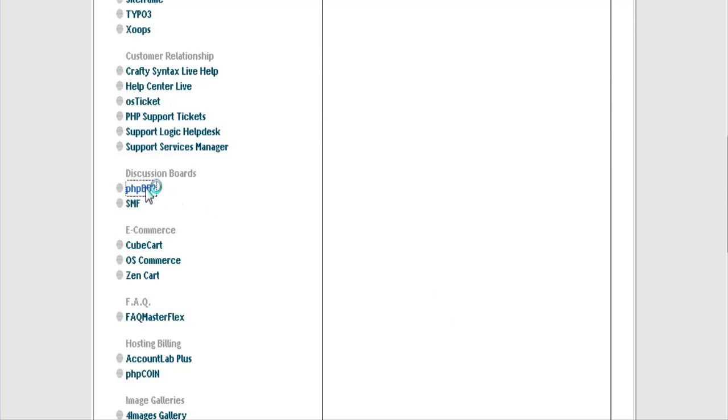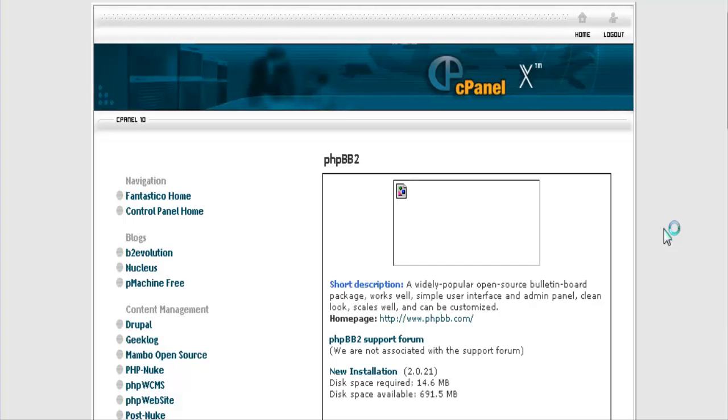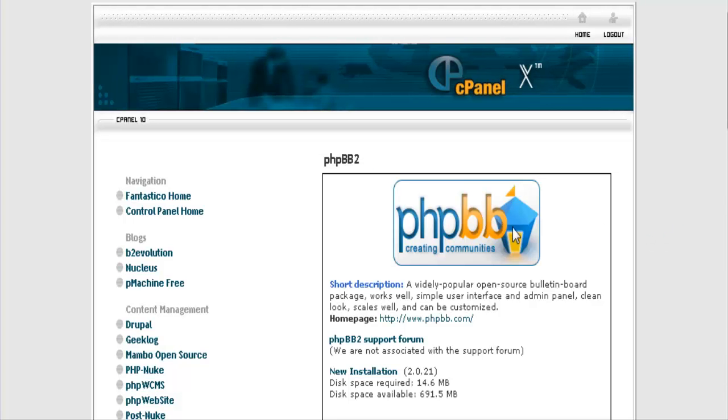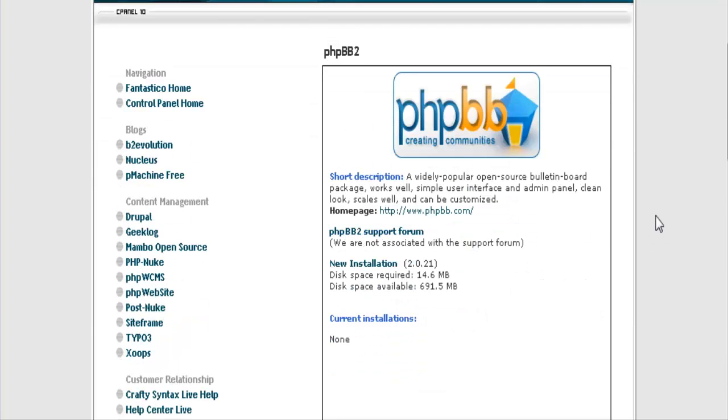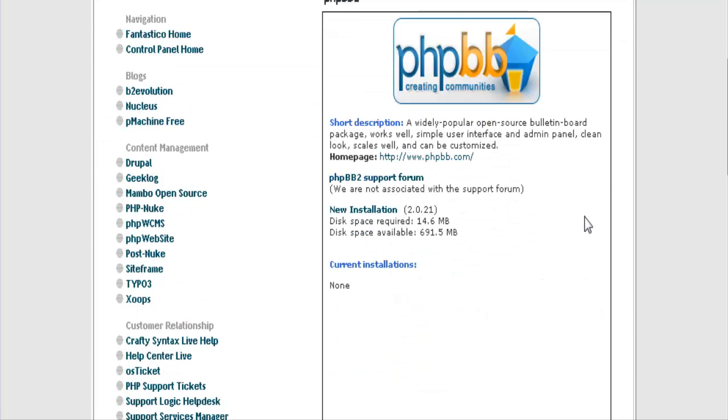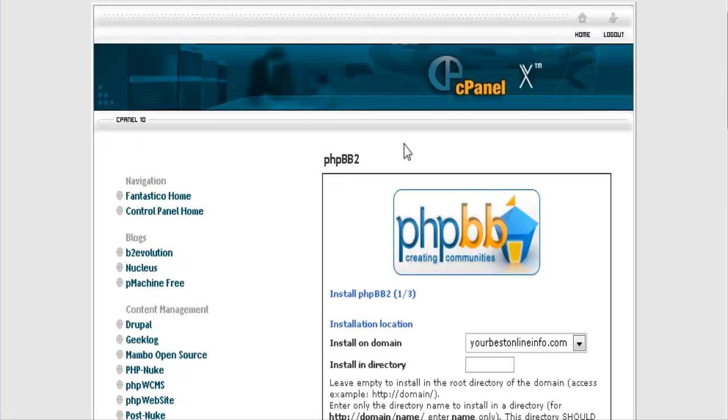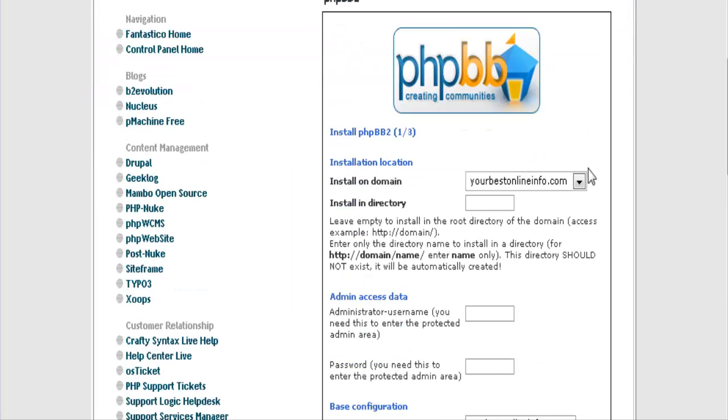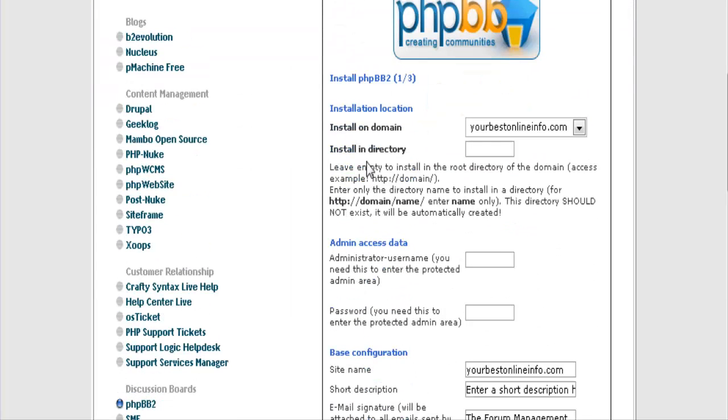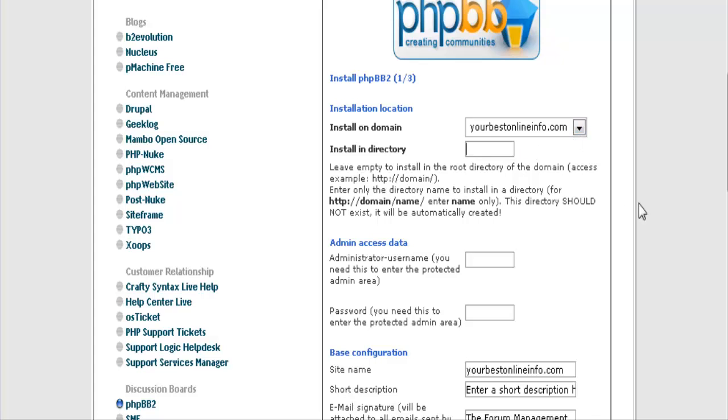Click on that. Now here is where you fill in your information. And right now we have no current installation so you click a new installation here. And then it asks you to fill in what you want. So first of all the installation location and here will be your domain name. And here you can put in an optional folder name. In this case we are just going to call it PHPBB for our example.